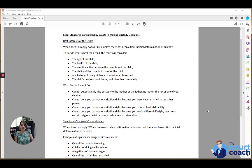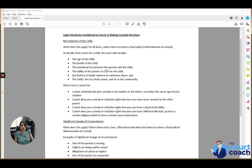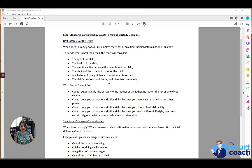To decide what is best for a child, the court will consider a whole host of factors, including but not limited to the age of the child, the health of the child, the emotional ties between the parents and the child, the ability of the parents to care for the child, any history of family violence or substance abuse, and the child's ties to school, home, and his or her community.